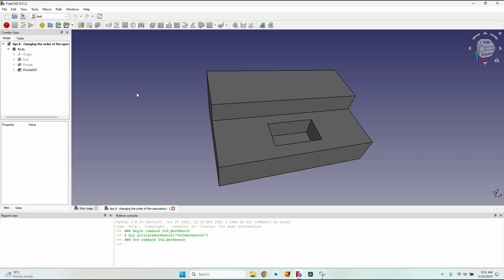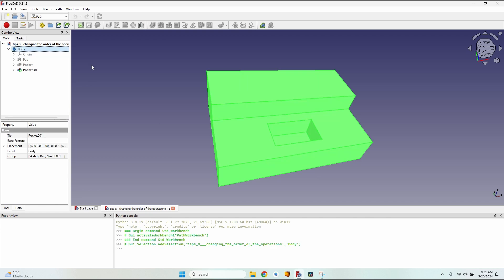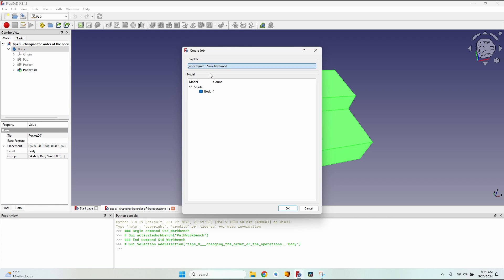Hello, in this episode we are going to talk about a very simple but very useful thing: changing the order of the operations in a job. I have this body. I want to make a pocket for this bottom hole and a mill face for this part.